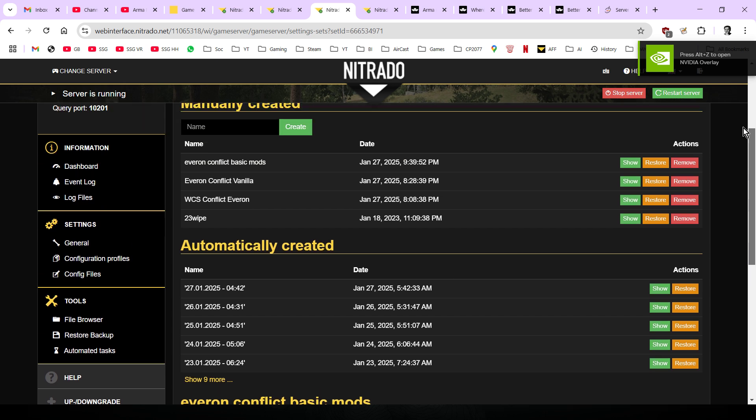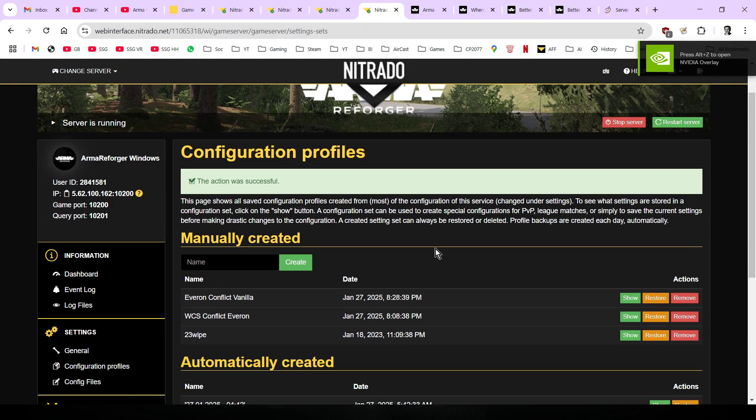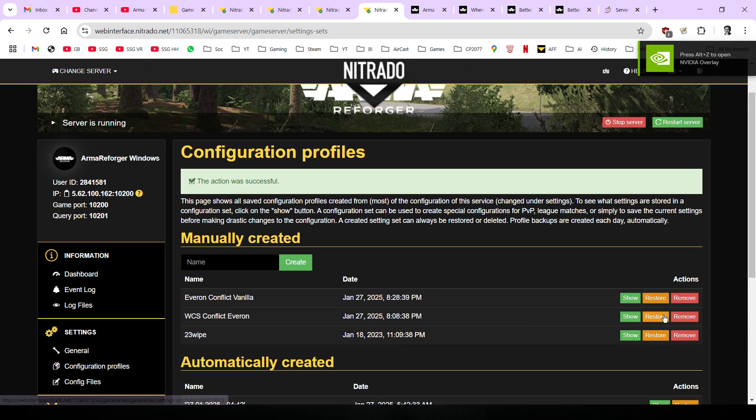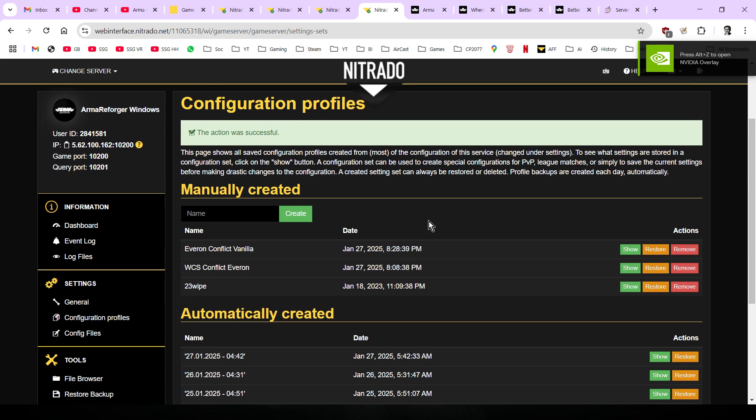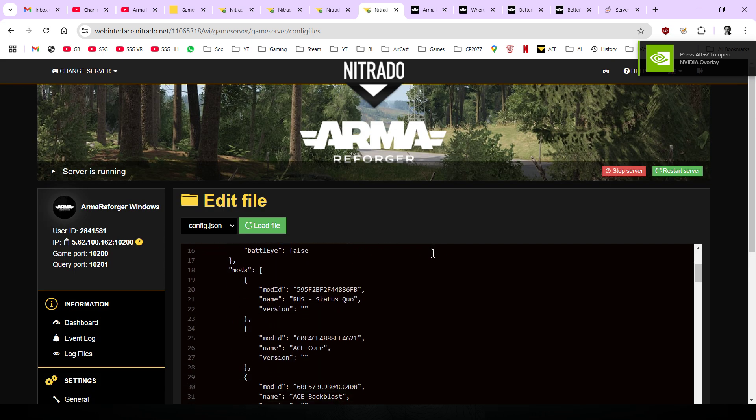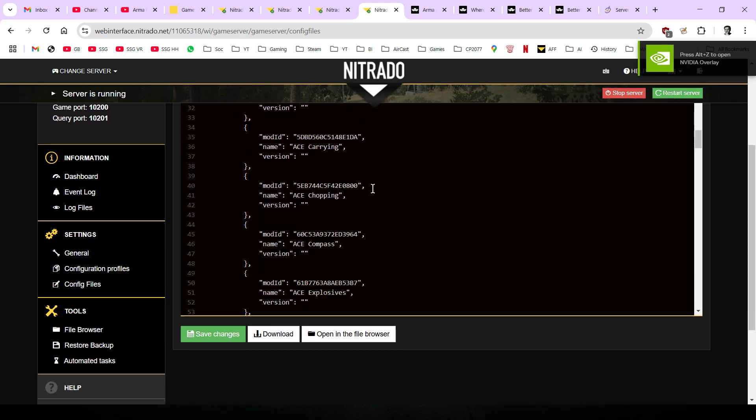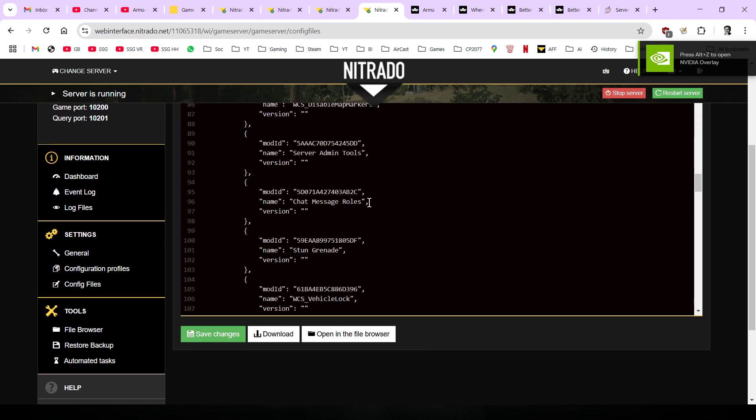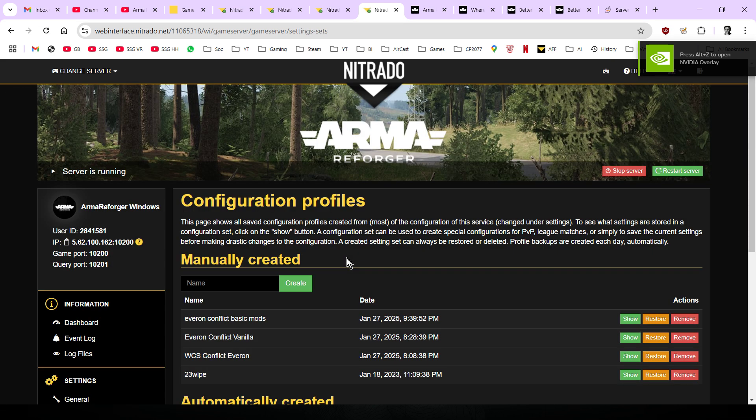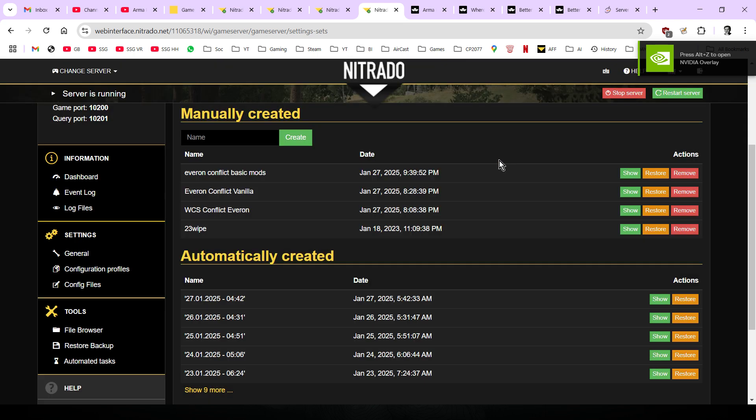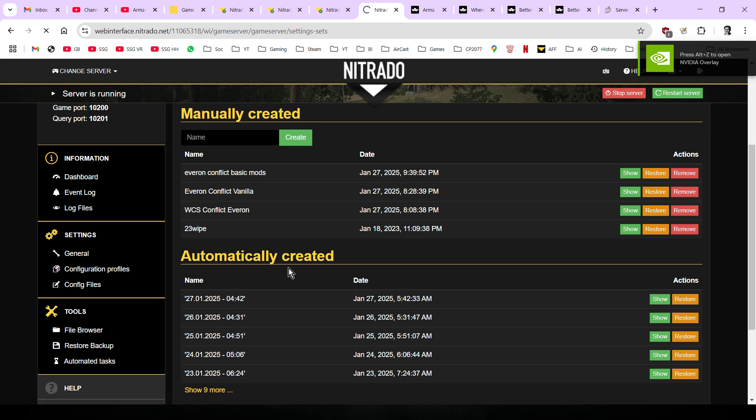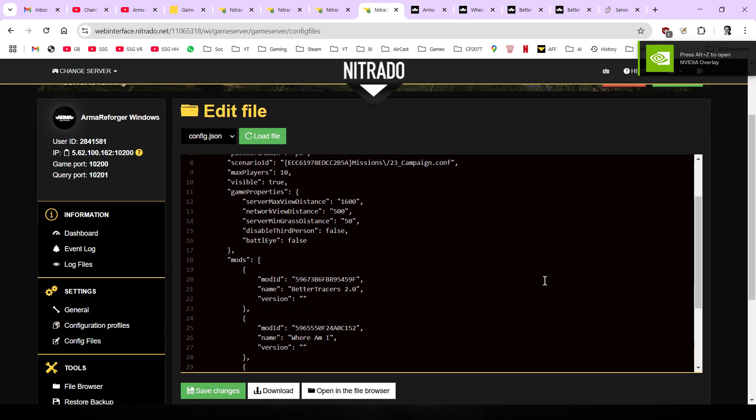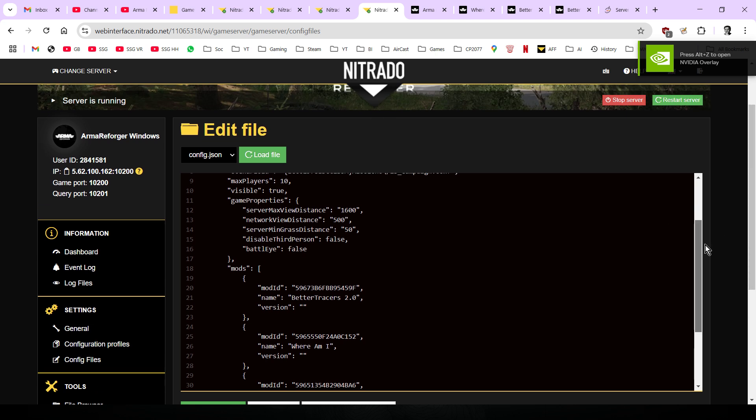For example, I sometimes run the WCS mods on my server and I got these by going through the process that you see in the video on how to clone a server. What I can do is if I say restore like this, are you sure you want to restore it, I can say restore. And now if I then go to my config file, you'll see that all of the mods for a WCS server are now there. Then I can go back to configuration profiles and go back to Everon Conflict Basic Mods, restore that one, and then go back to config files. This is now just back to those basic ones. Once you've got a setup for a particular thing you want to do, whether that be Game Master or Conflict or maybe something else, you can save that in the configuration profiles and easily come back to it and swap between the different configs very easily.